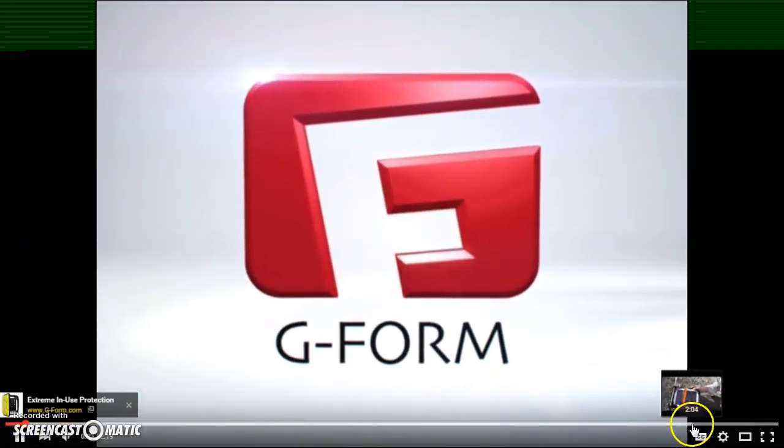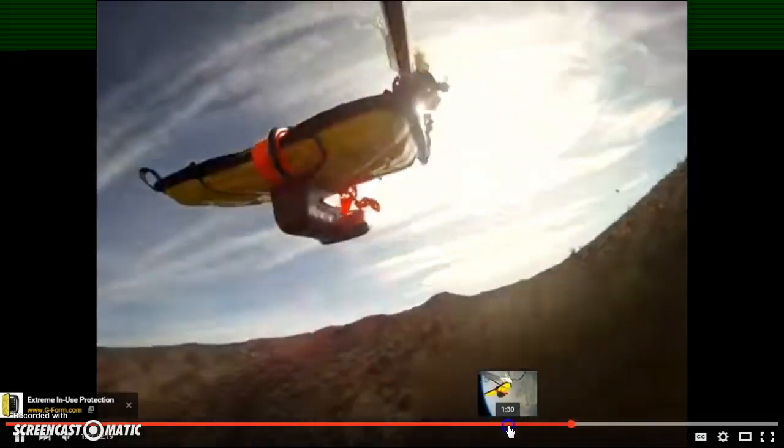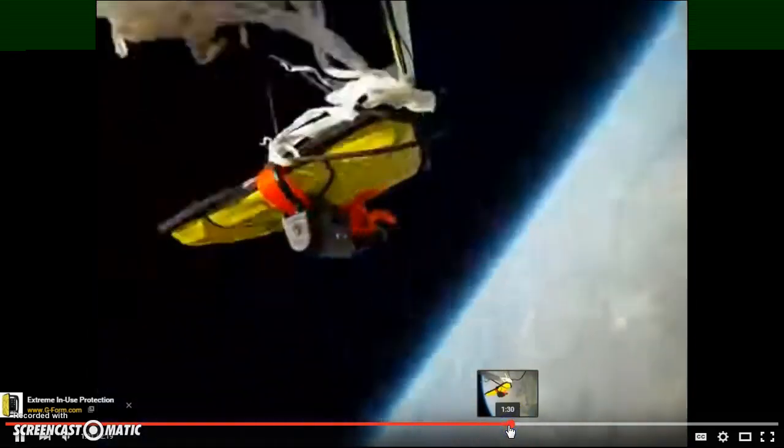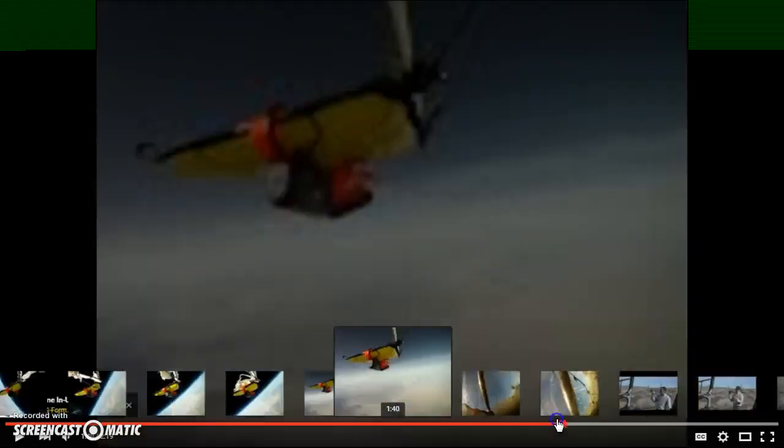So guys, right here, this is a 100,000 foot fall down to the earth, link in the description.